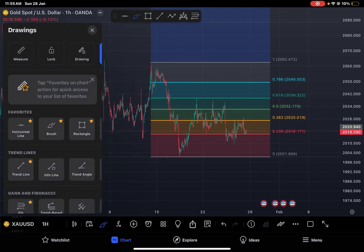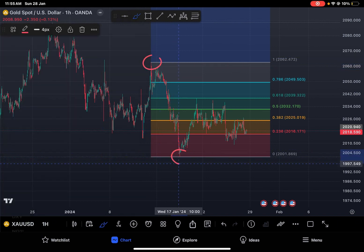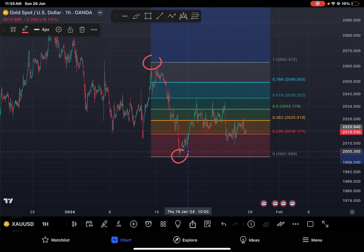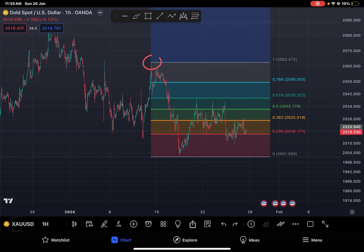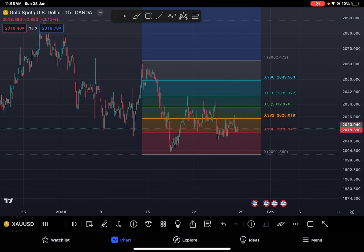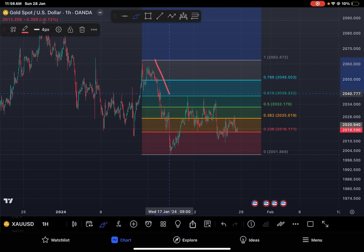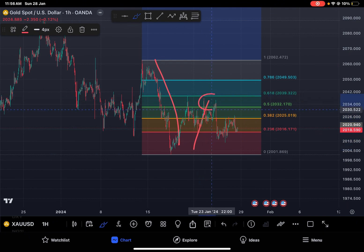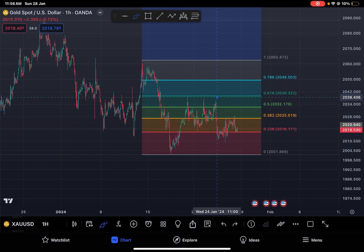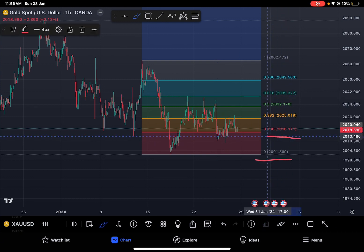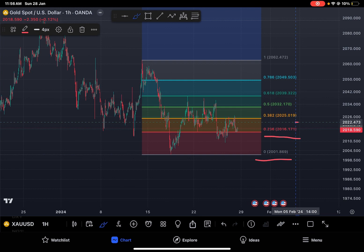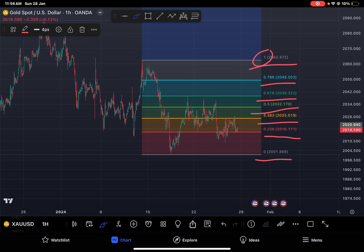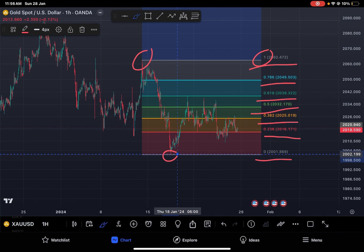We drag it down to the lowest point of this movement. From this point to this point, we expect some correction and retracement of this big downward move to these areas. As we can see, some numbers appear on the side of the Fibonacci tool. The number one is the highest starting point and zero is the lowest point.